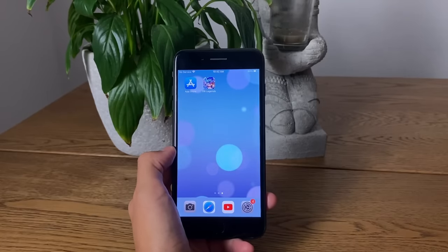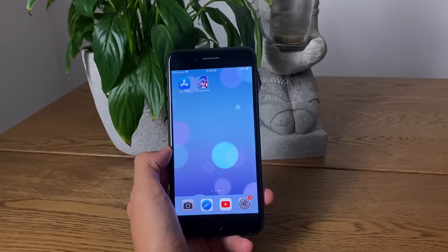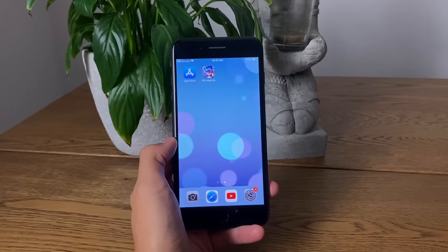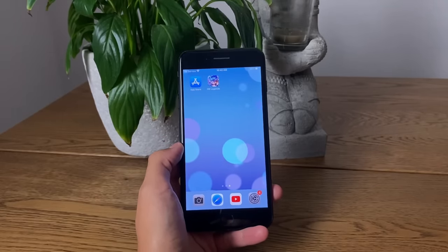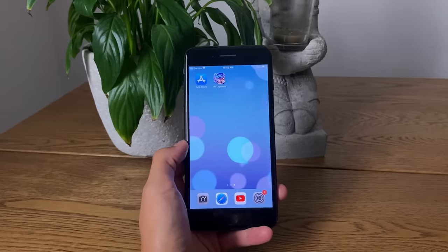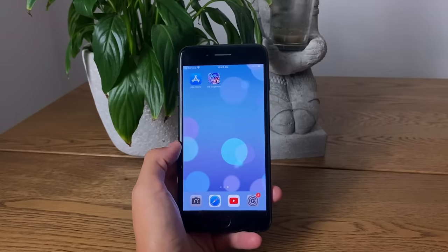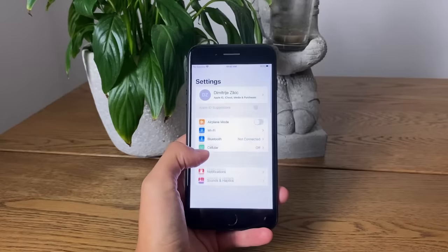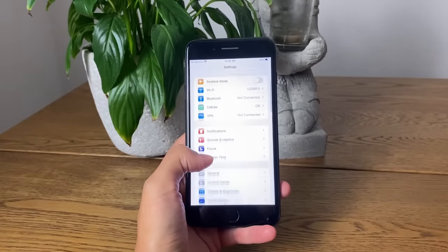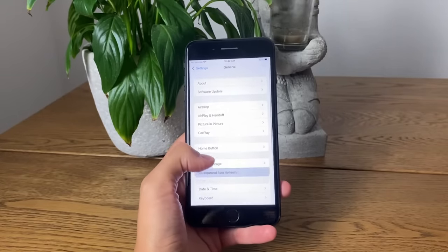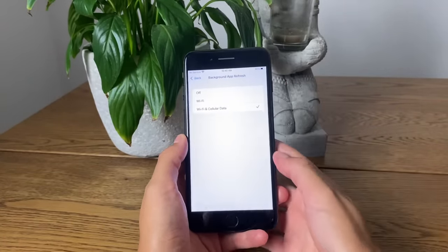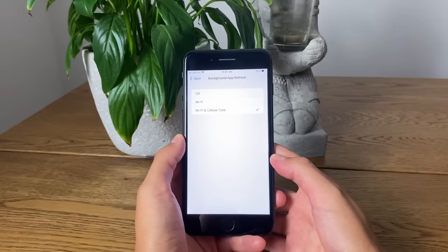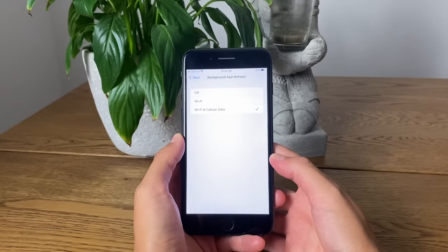Now let's go ahead to the next step: preparing our phones. For Android devices, switch off your battery saver mode and keep it switched off until the rest of the process is done. For iOS users, go to your Settings app, then go to General, Background App Refresh, then again Background App Refresh, and switch it on for both Wi-Fi and cellular data.